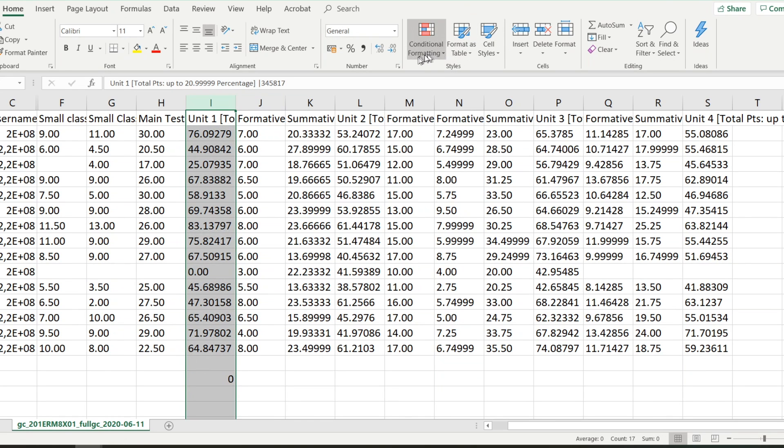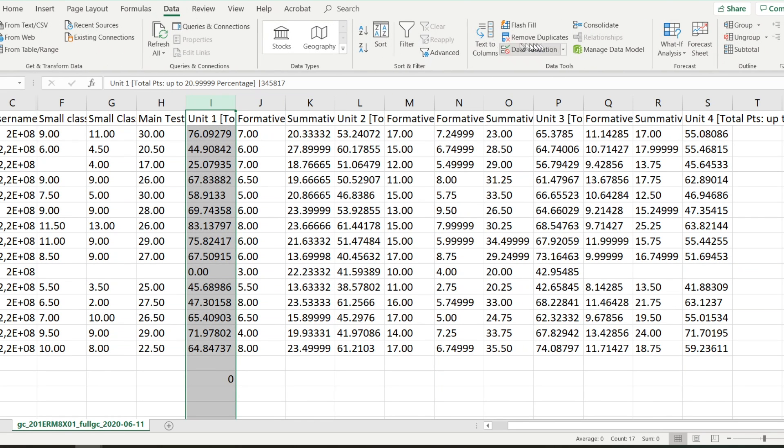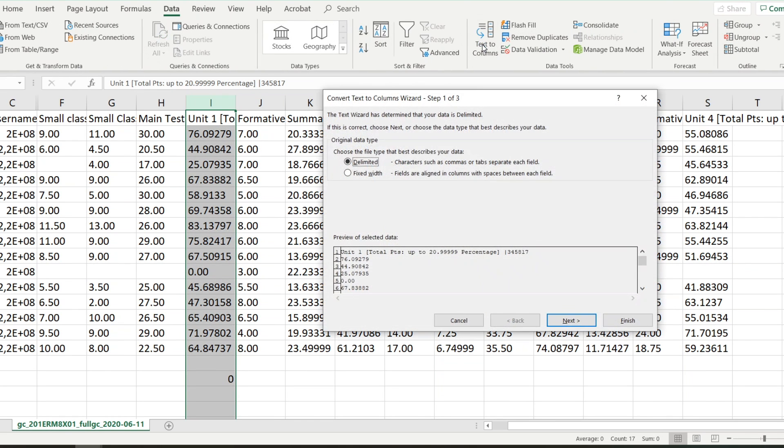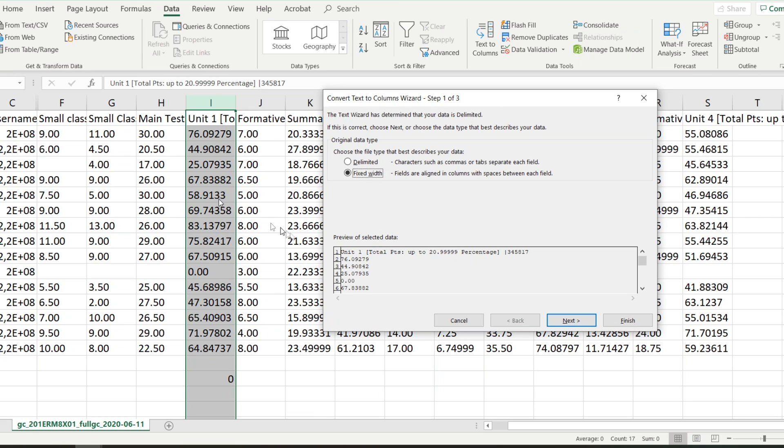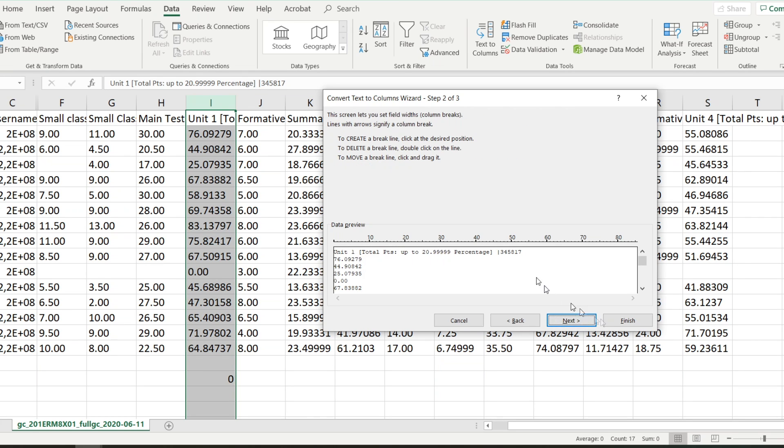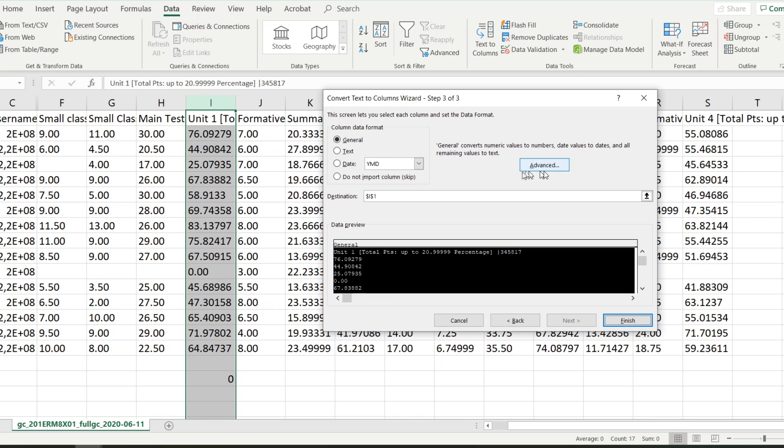And now what I do is I say Data, Text to Columns, and then I say Fixed Width. It says Convert Text to Columns Wizard because it thinks this is text, and that is why it is not processing the sum. I say Fixed Width, I say Next, Next.